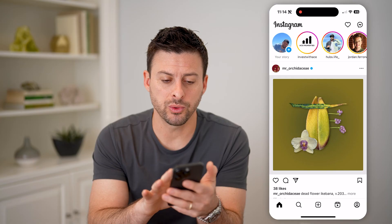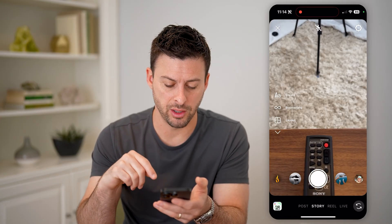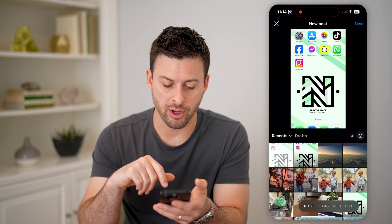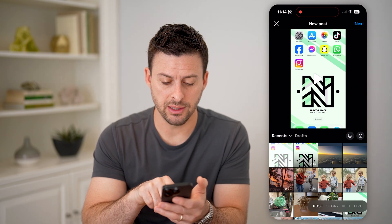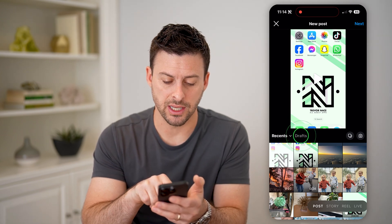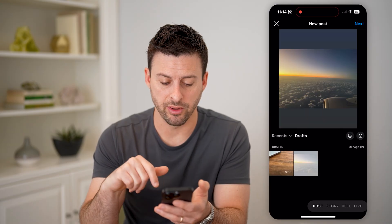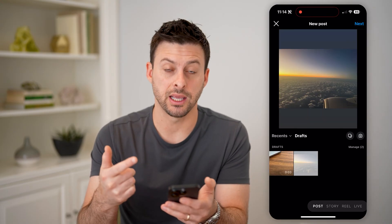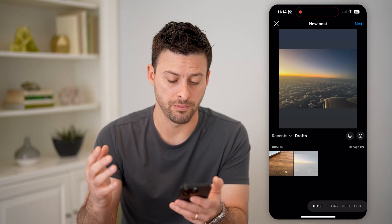So to do that, we'll swipe to the right. And you can see at the very bottom: post, stories, reels. Let's start with post — I can tap on post here. And to get to my draft, you'll see recents, and then right to the right of it is drafts. I can tap on that, and it will immediately show me my couple of drafts that I can hit next, go forward with, and basically publish them, or delete them if I want.